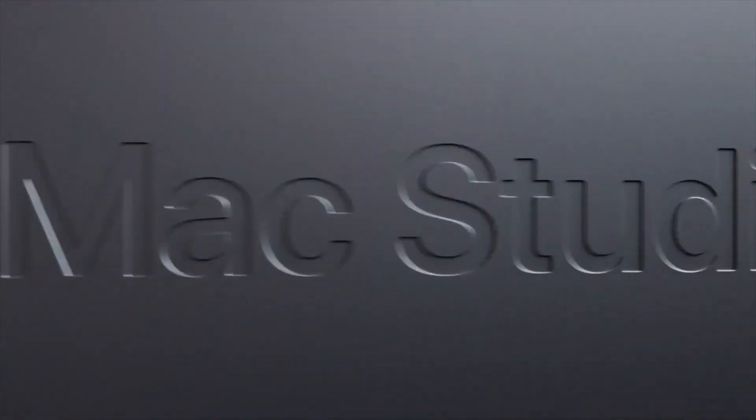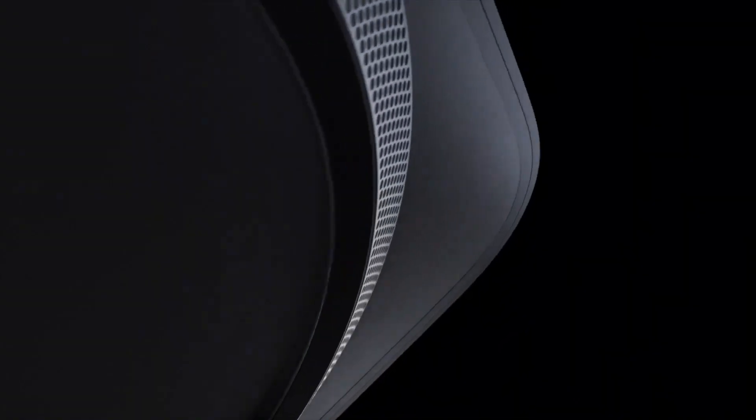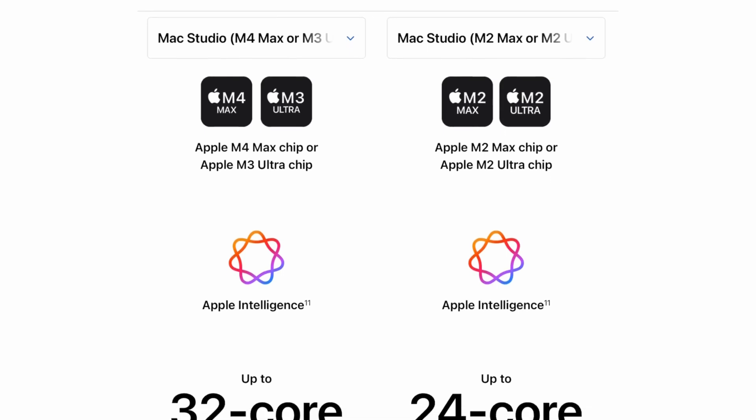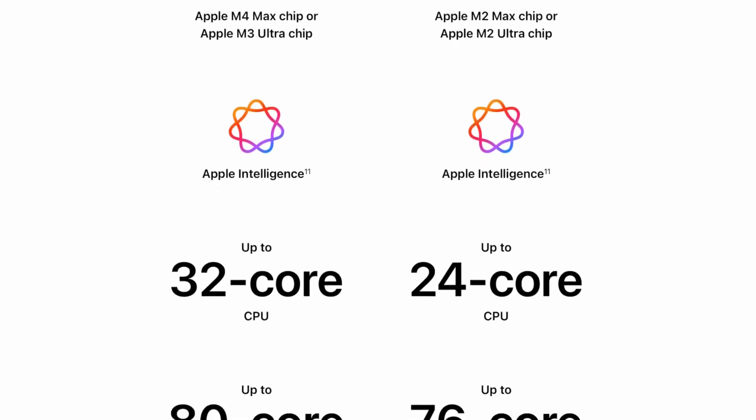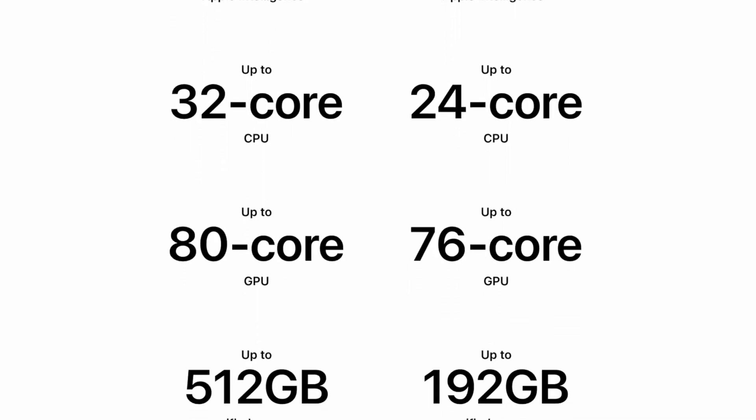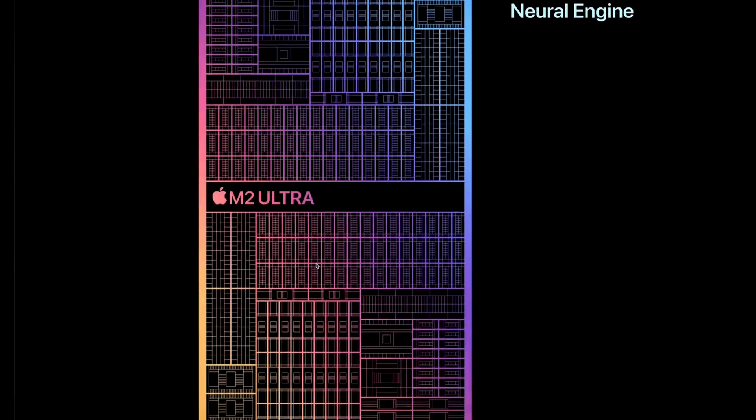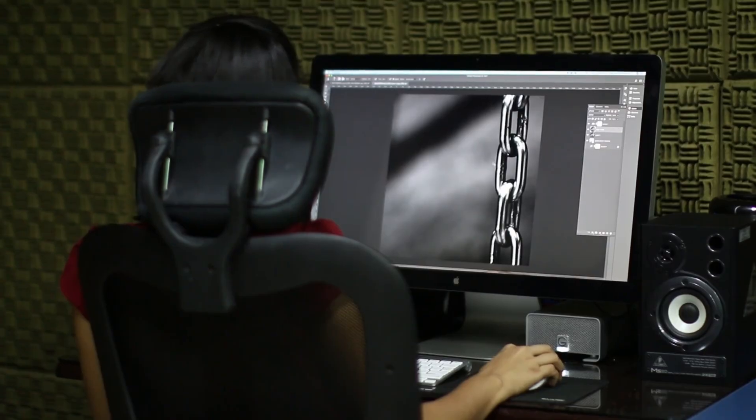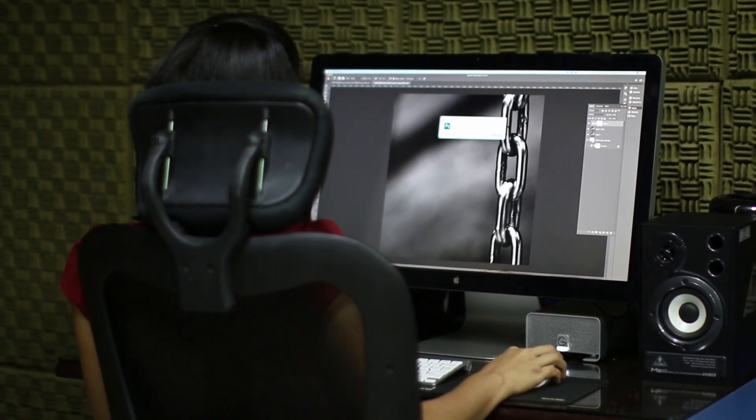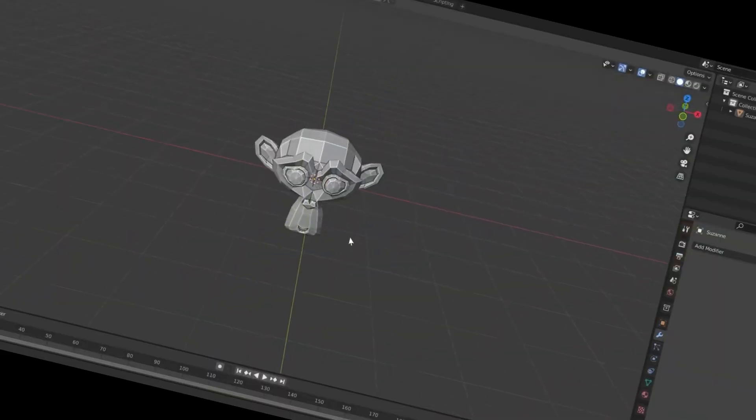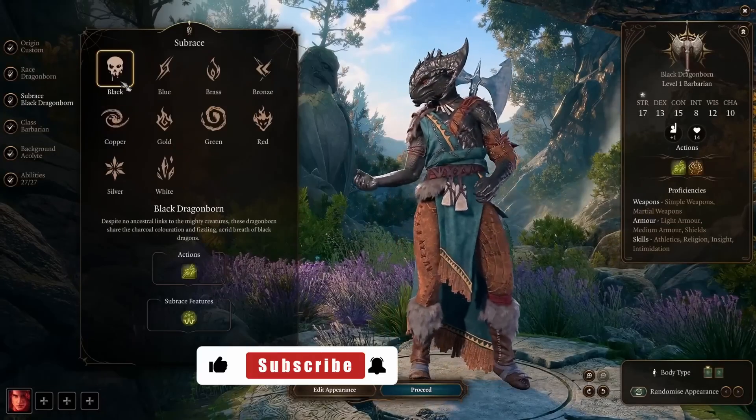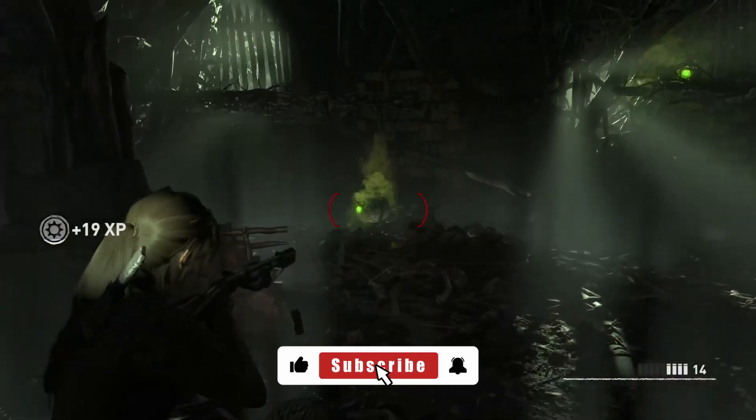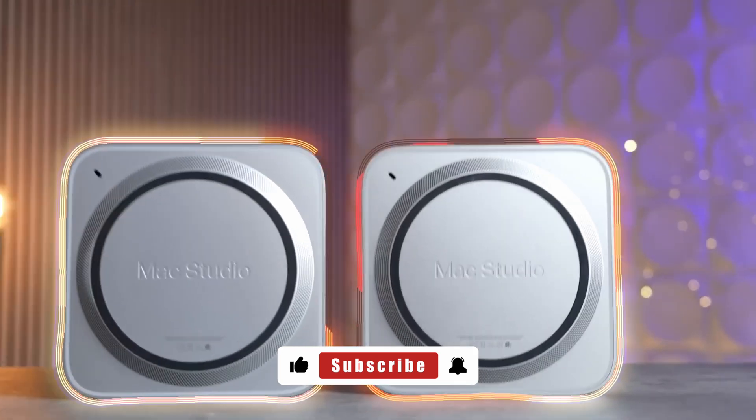Are you stuck between the Mac Studio M2 Ultra and the brand new M3 Ultra? You're not alone. This video breaks down everything you need to know before you drop four grand on one of these powerhouses. From specs and pricing to real-world performance in photography, video editing, 3D, AI, and even gaming, this is the ultimate buyer's guide. Let's dive in.